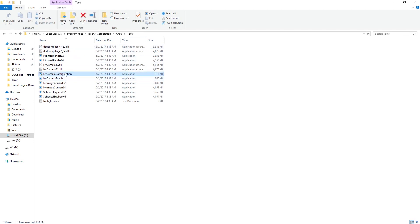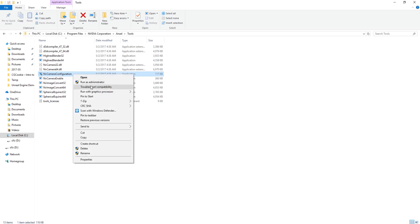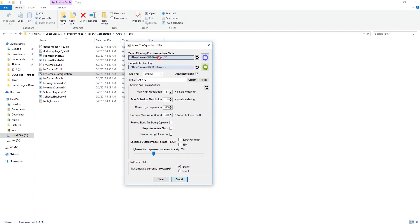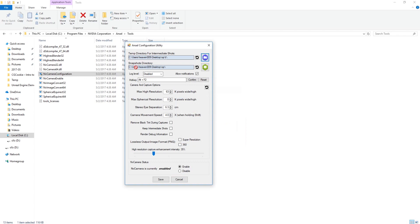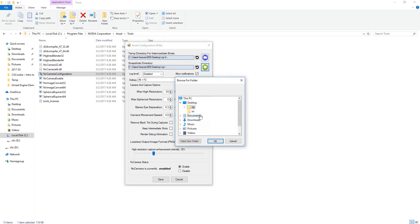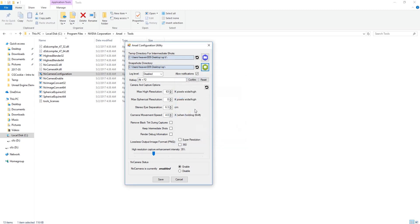Save the camera configuration file in that folder. Run this file as administrator. Now define the temporary directory and the snapshot directory where snapshots will be saved. You can see the hotkey is Alt plus F.